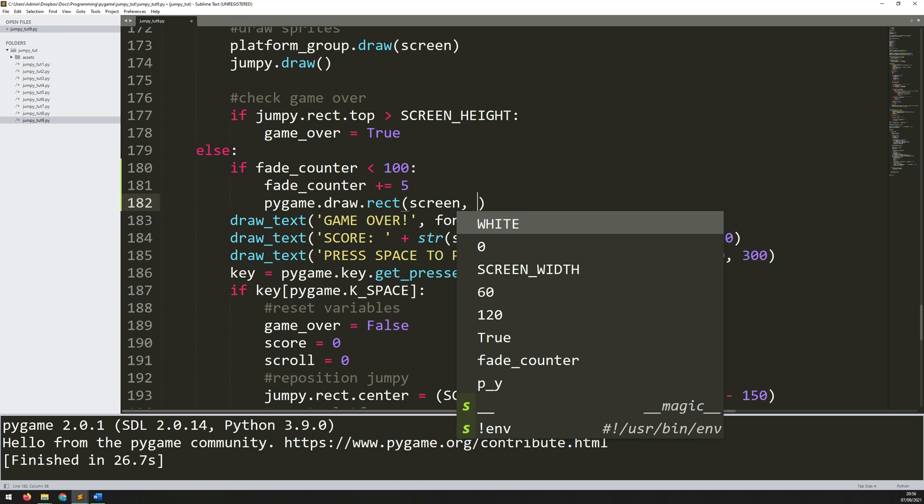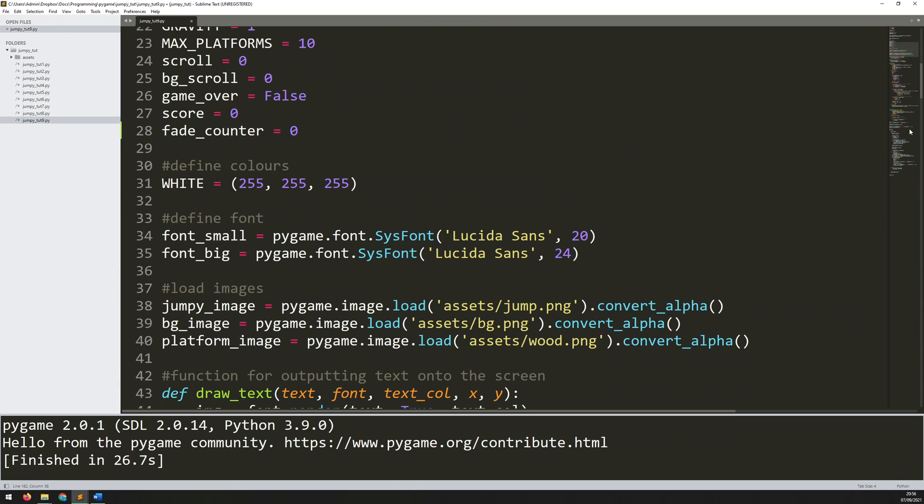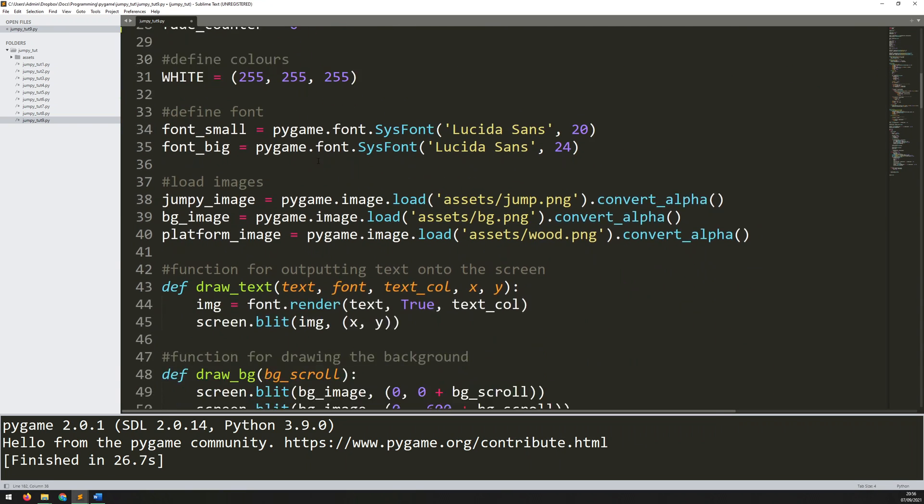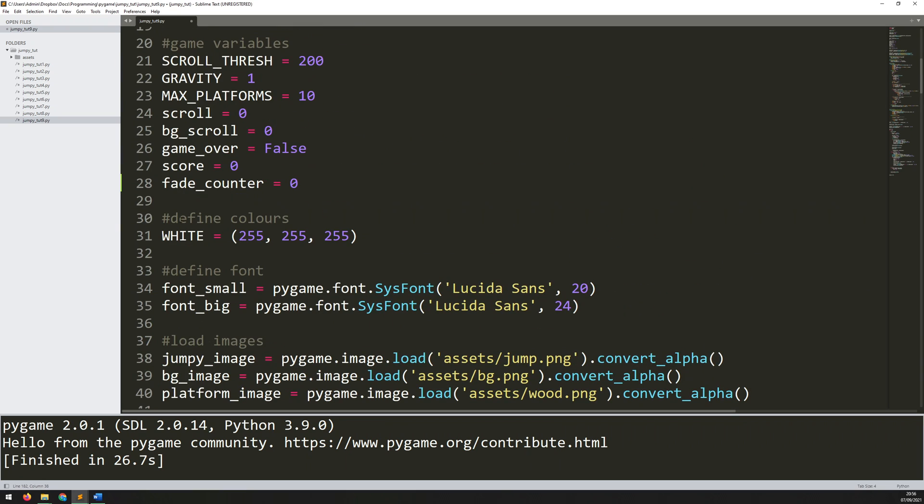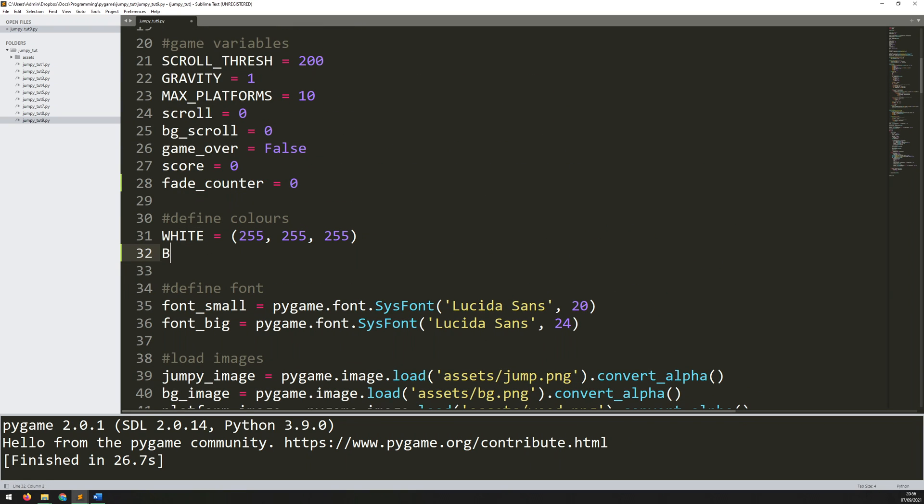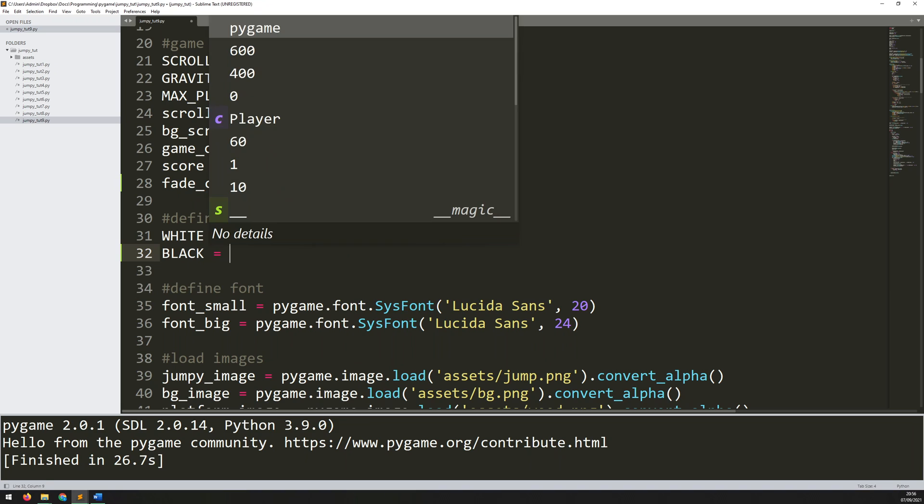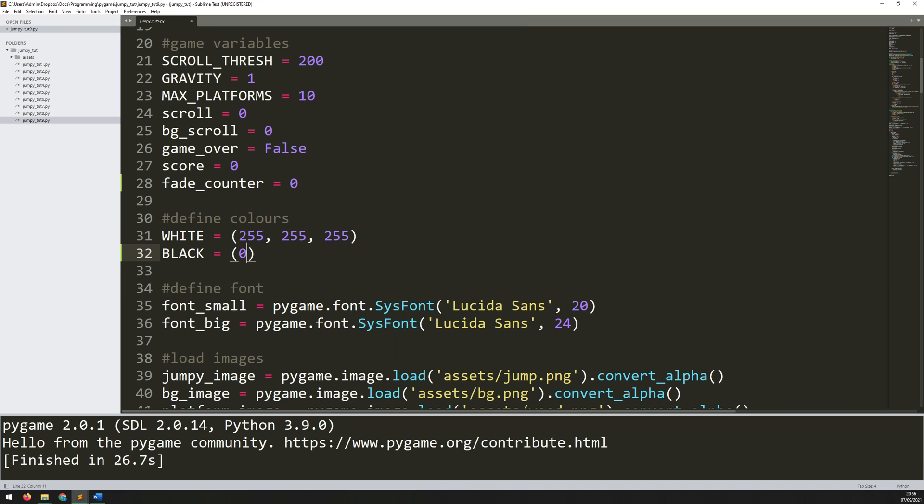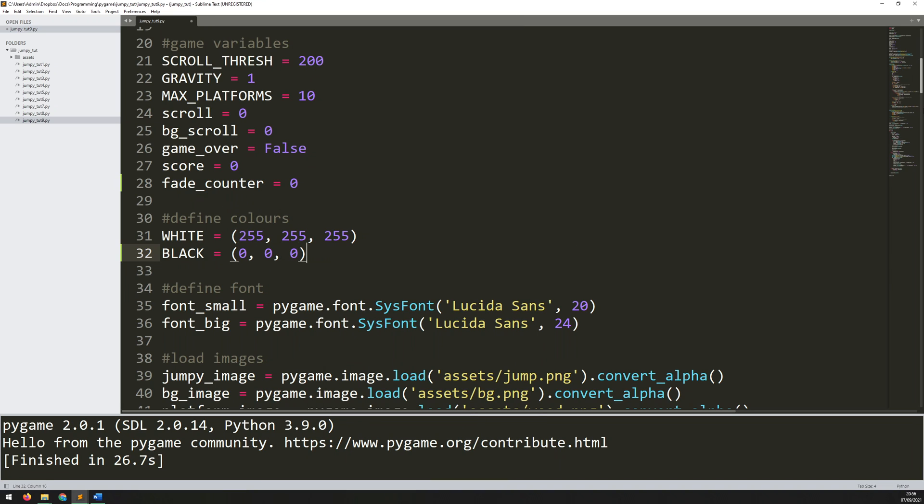Now I don't think I've defined black yet, so let's go up and make sure we do that. So this defined color section, I need to add in black. So I'll do that in all caps. And the RGB value of that is the opposite of white, just 0, 0, 0. So there's nothing there.